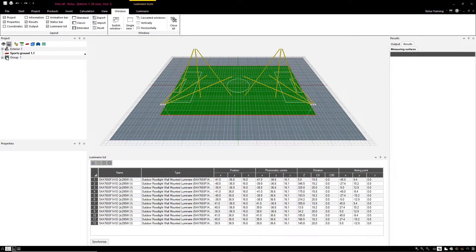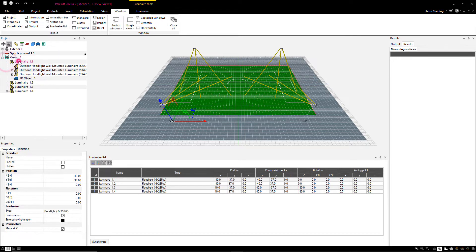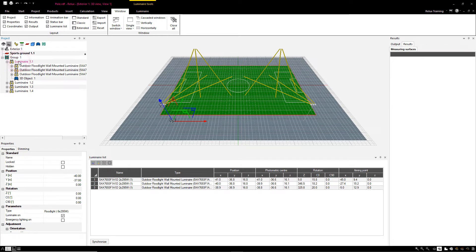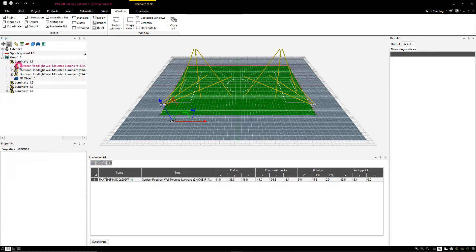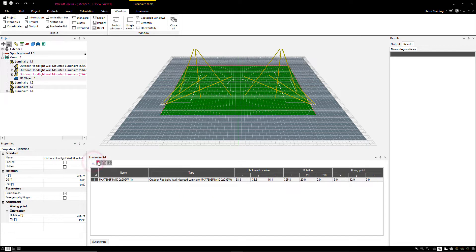All luminaires in the project are listed in the luminaire list. By selecting luminaire groups or luminaires in the project tree, the luminaires in the list will be limited. The luminaire list contains all information about the luminaire, such as the position, rotation, or aiming point.